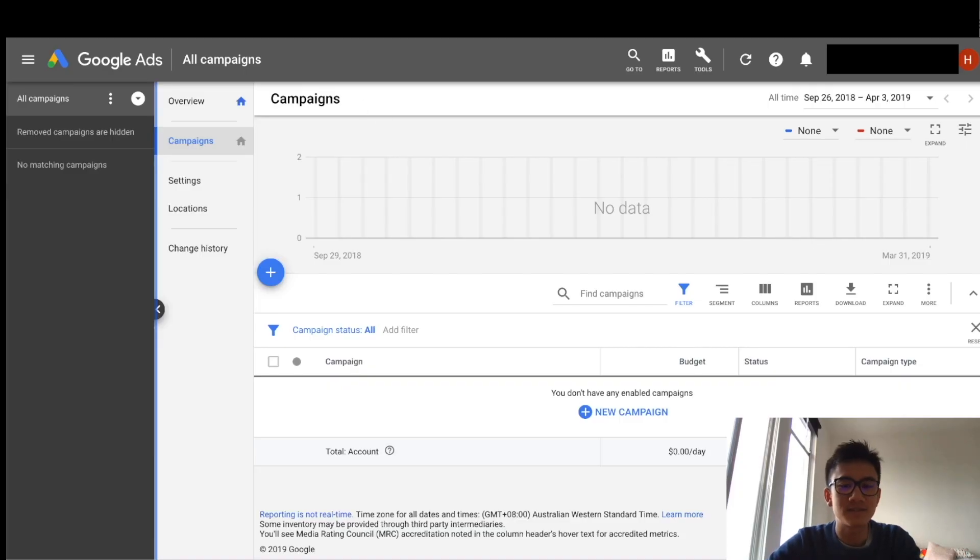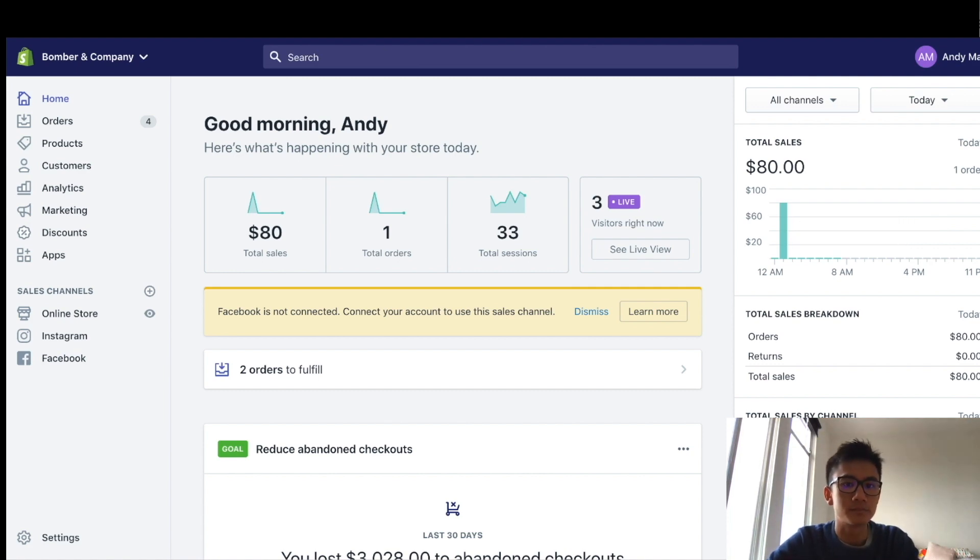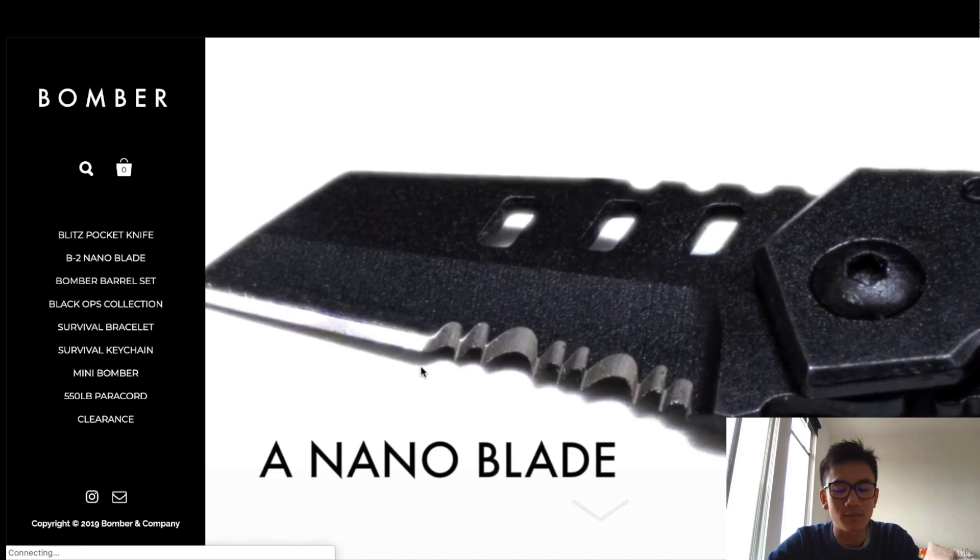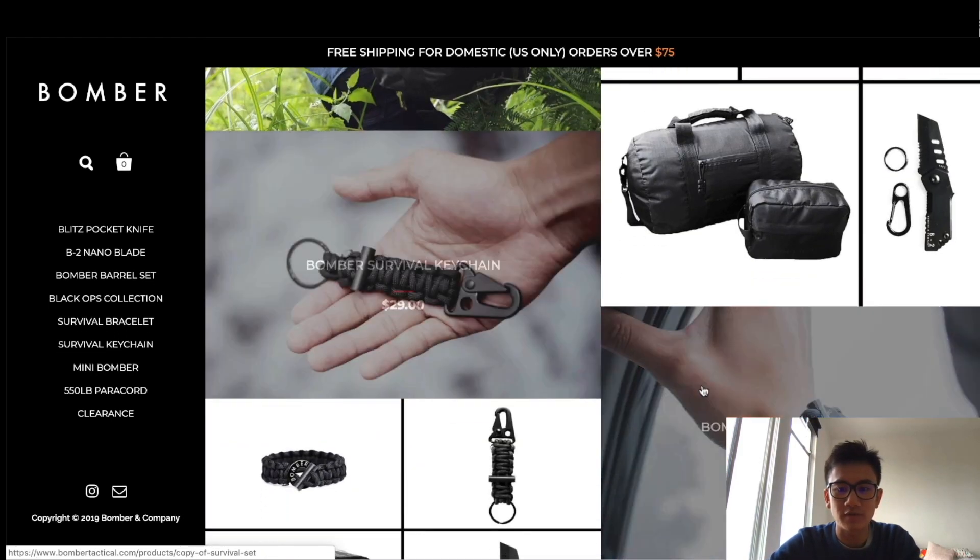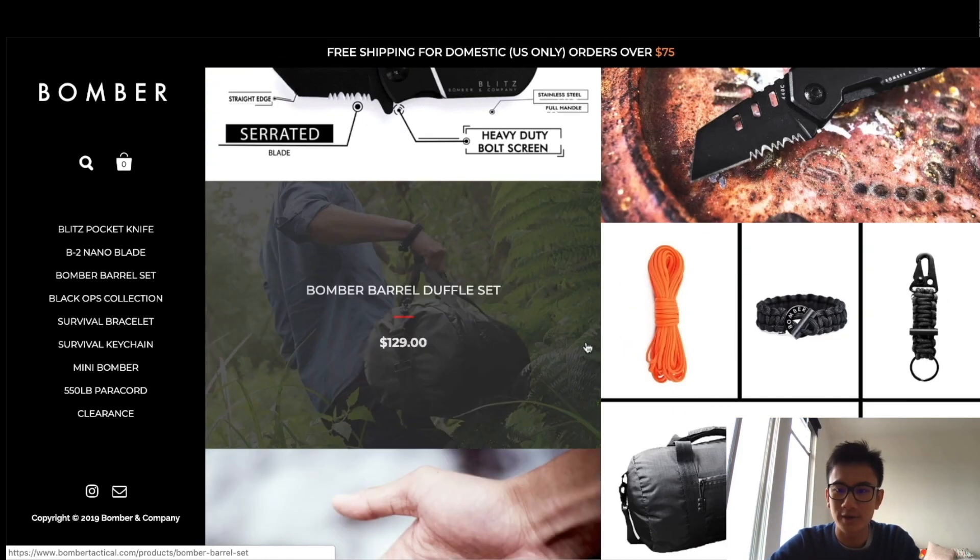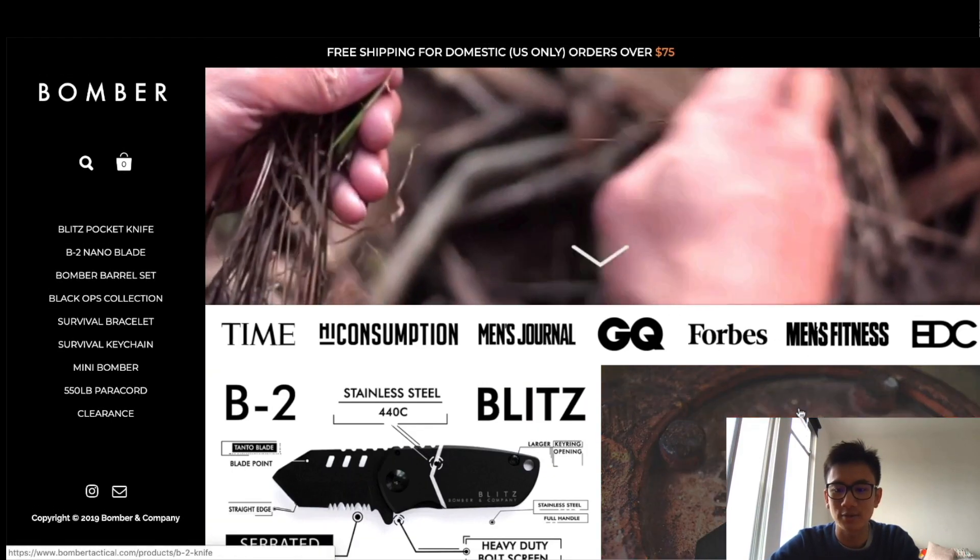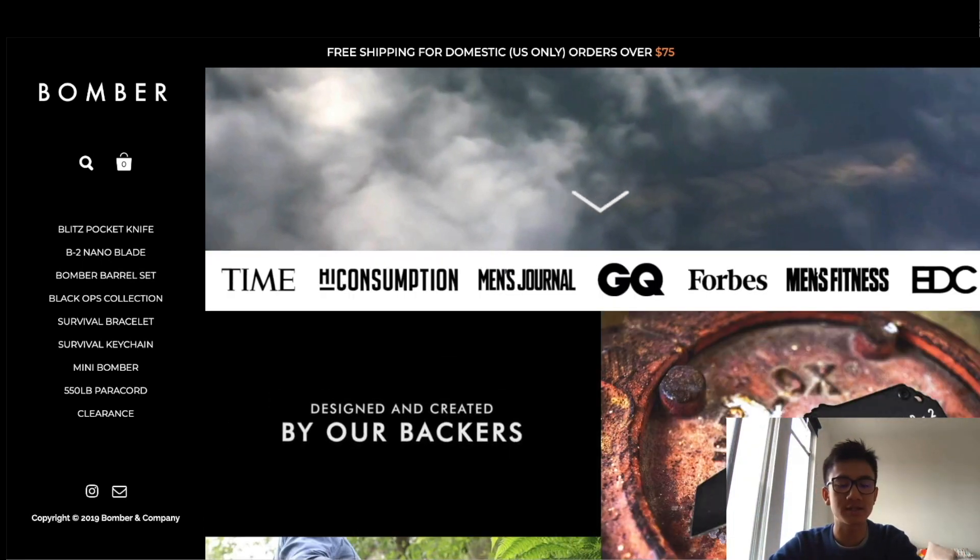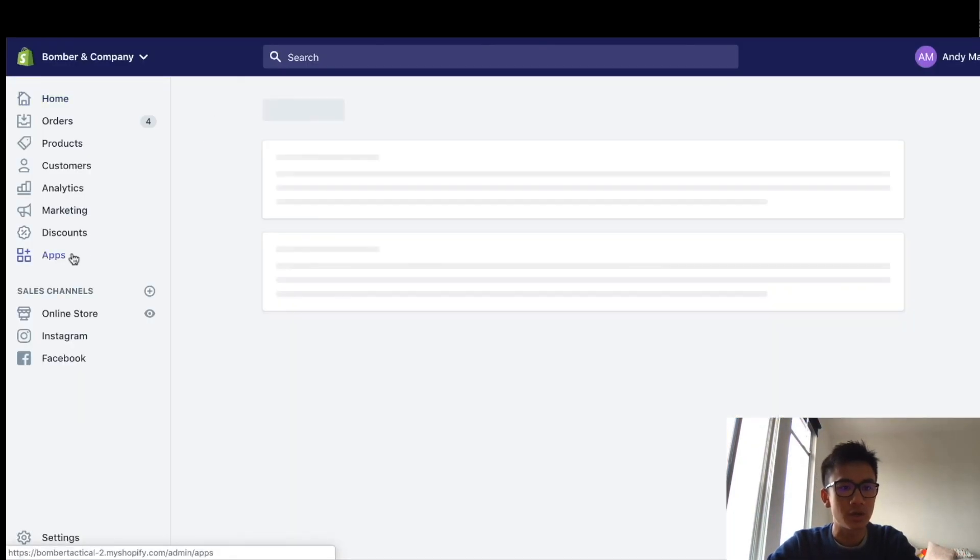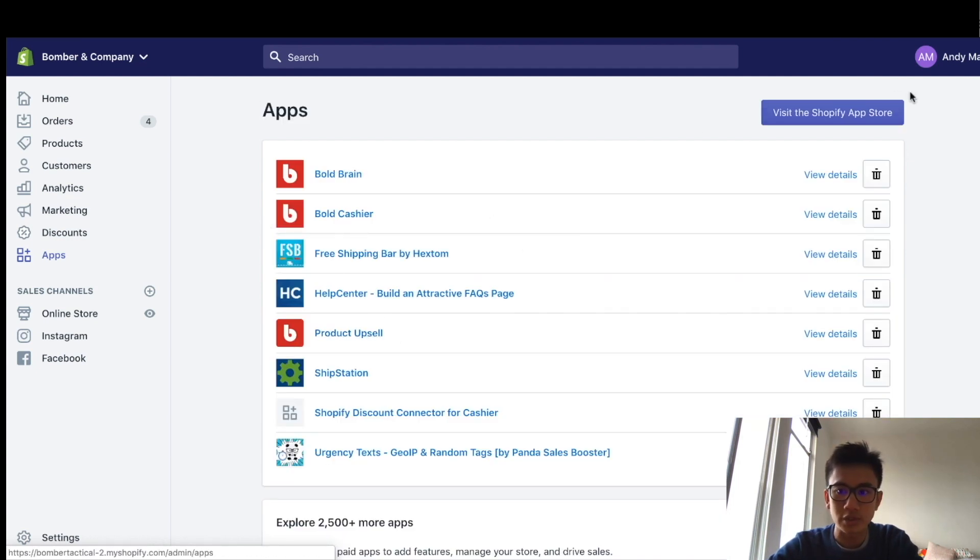Hey guys, what's up? This is a new store, Bomber and Company. Let me show you what it looks like. This is the store we're going to be setting up for Google Shopping and we're going to start driving sales to all these cool crazy tactical products. Alright, let's get started. We're going to go to the Bomber and Company Shopify store and we're going to install Google Shopping first.